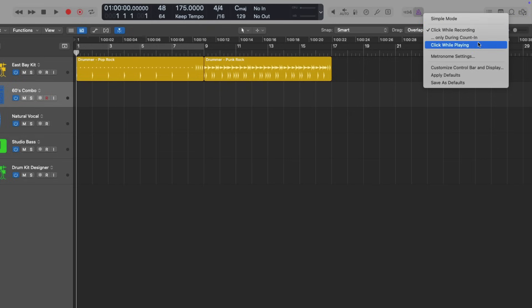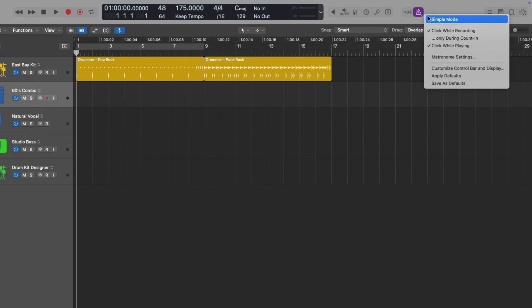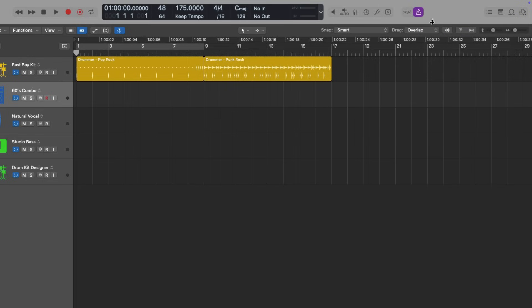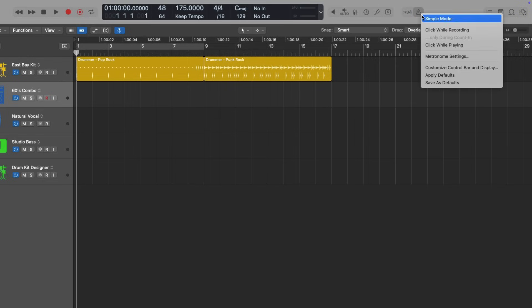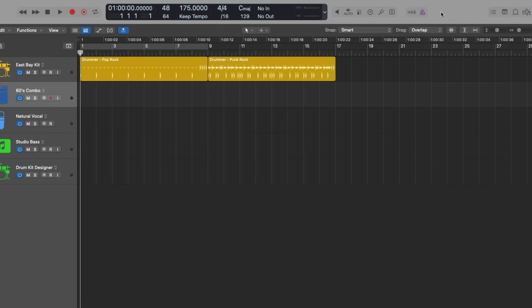But you can customize this further. You can say, well, I do want it to click while playing. So it turns purple. Or you can say, I don't want it to click while it's recording or while playing. You can customize these options. But sometimes it can get really confusing as to when the metronome actually plays back with so many different options.